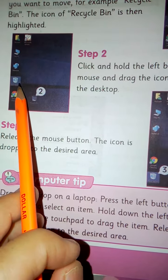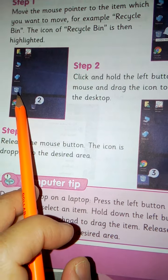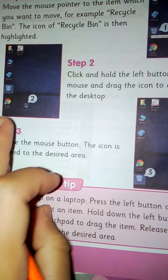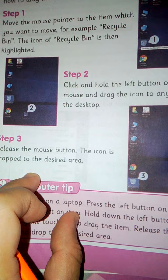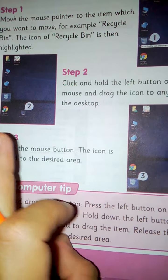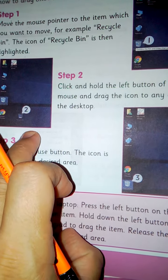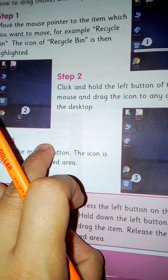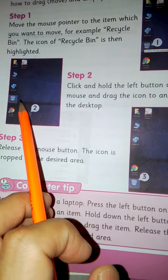इसको हमने यहाँ drag किया और drag करते के लिए जब आप click करते है mouse पे तो हमने उसको release नहीं करना, छोड़ नहीं देना। इसको click करते हुए ही आपने mouse pointer को लेकर आना है।